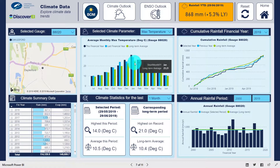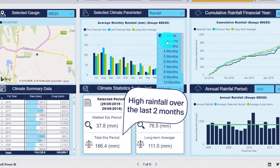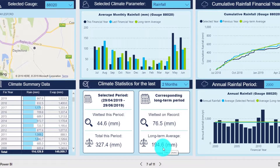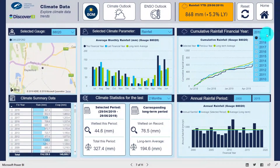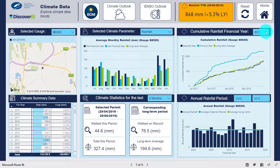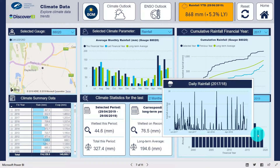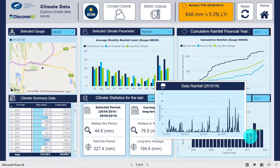We can also inspect the recent climate trends. Taking a look at rainfall, we can see that the rainfall was more than 100 millimetres higher than the long-term average over the last couple of months. Time intelligence calculations can be performed easily within Power BI to compute statistics such as cumulative rainfall for the selected financial year and compare this to the prior year as well as the long-term average. We can also present more information within tooltips, where hovering over the annual time series shows the daily rainfall time series across that given year.